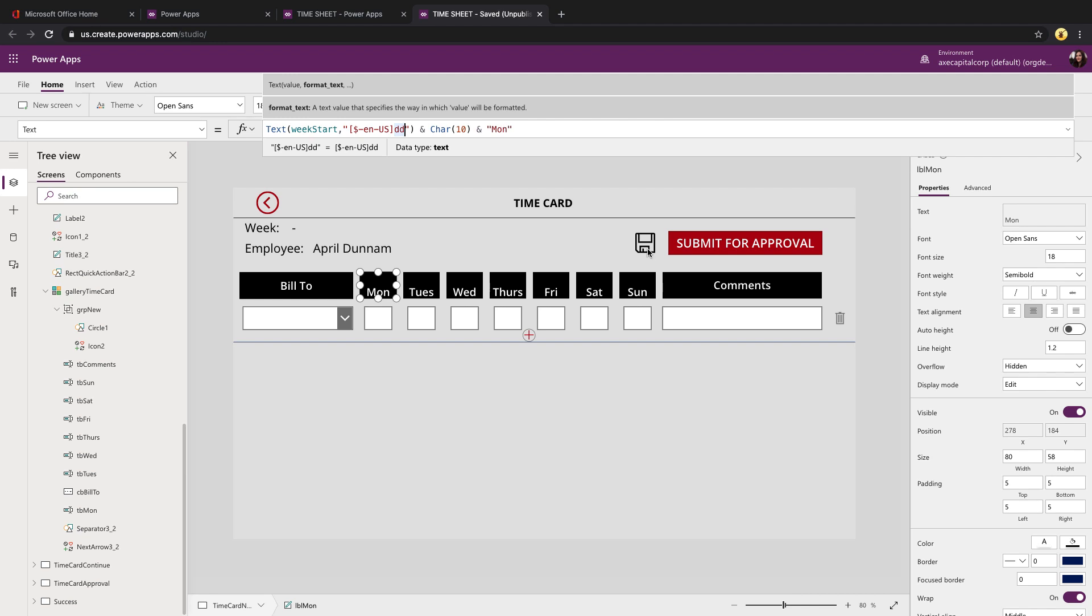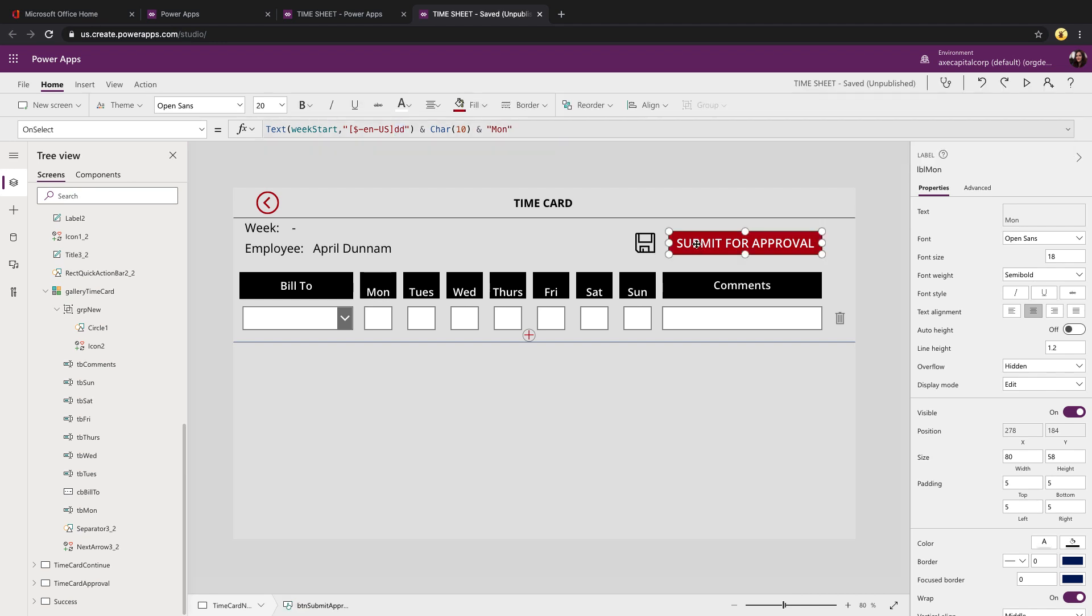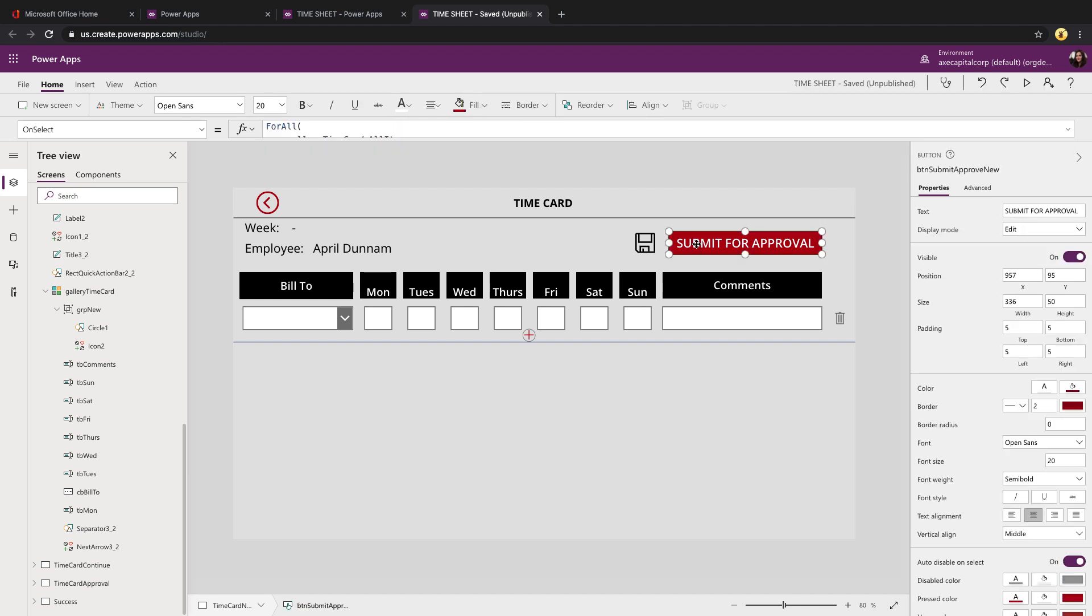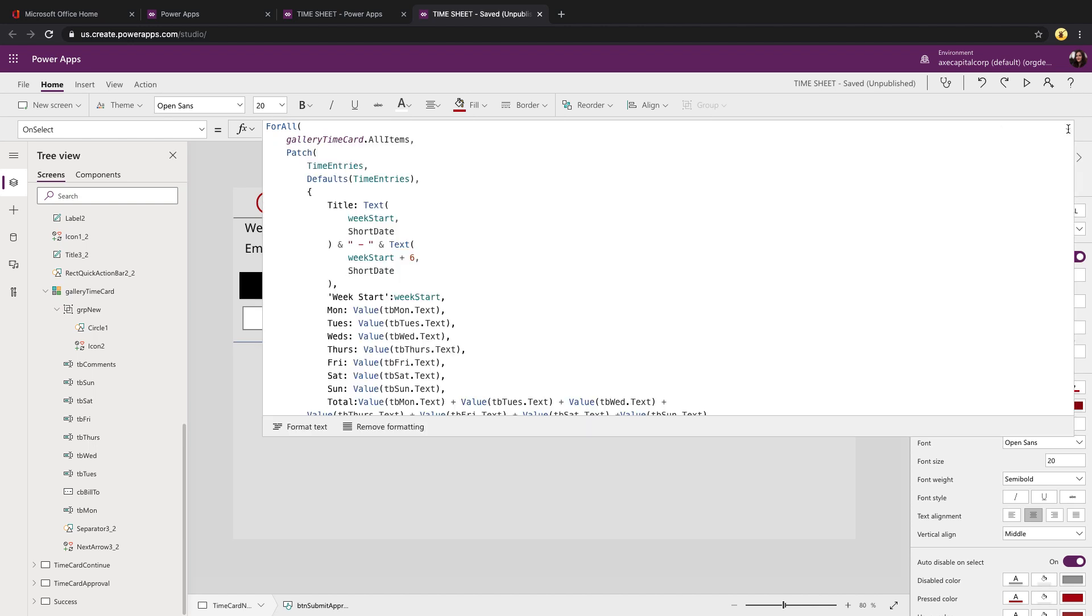Now let's talk about the for all. So if we look, for example, at the submit, now the submit and the save are actually the exact same. The only difference is the status that they're outputting. So we'll just take a look at the submit.